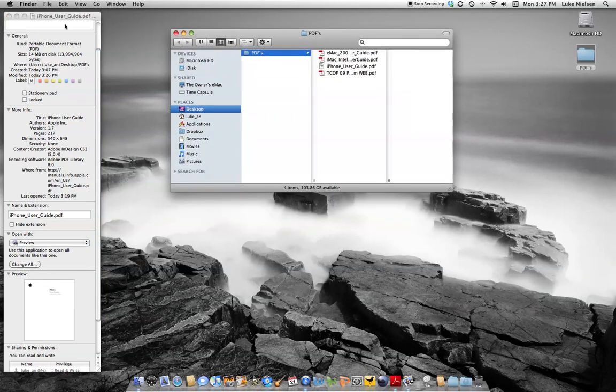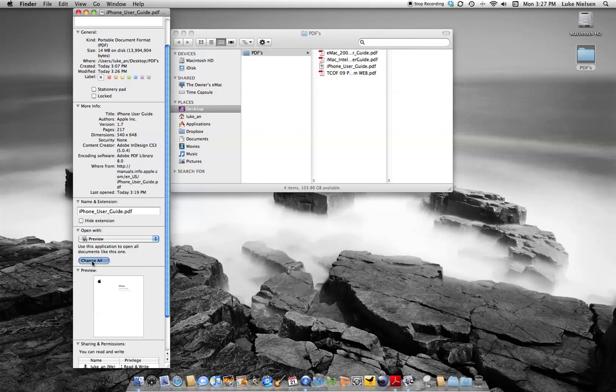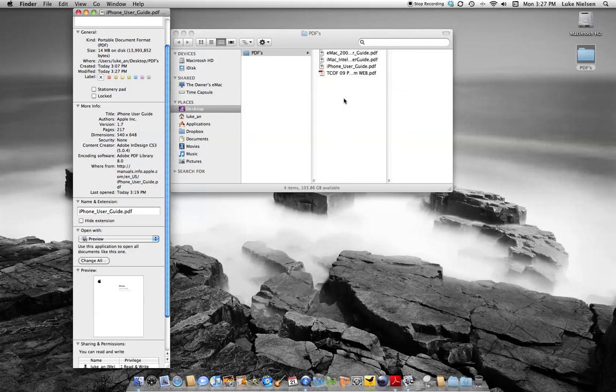Just as a one-off. However, if you want to change it so that all of your PDFs always open with Preview, click down on this Change All button. It'll ask for confirmation and then update it so all of these change over.